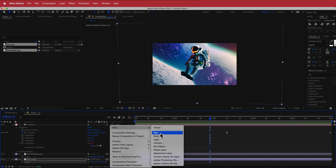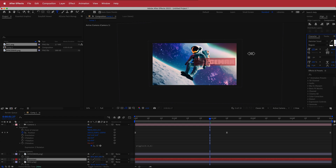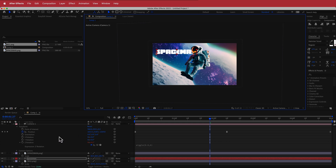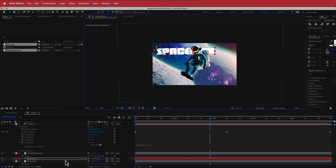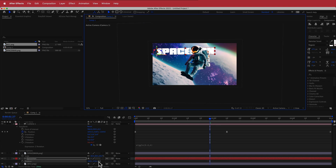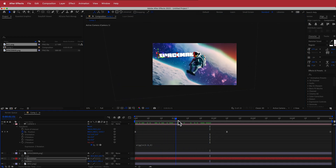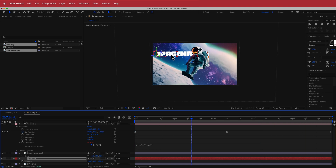Going back to one view, the next thing is to add some text. Right-click and add a new text layer — I'll type 'spaceman' using the Hammer Scout font, scale it down, and position it where I like. Turn it into a 3D layer; it may get larger, so press P for Position and move it in Z space. As you scrub through the animation you can see it tracking with the camera movement, which looks pretty cool.